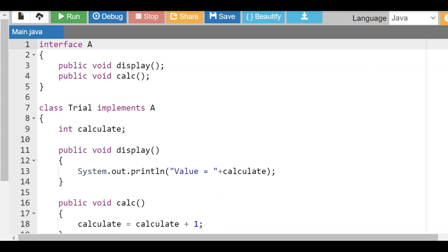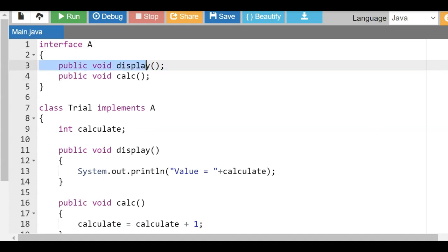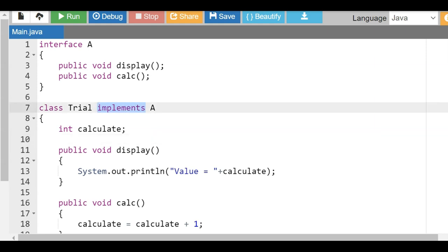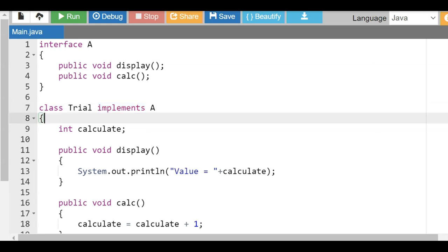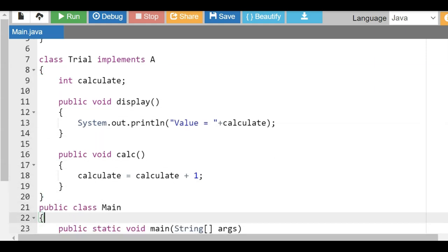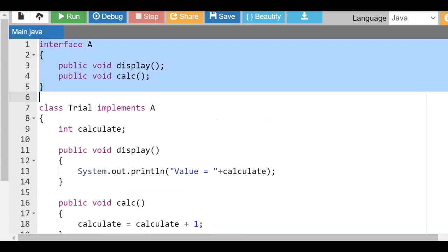Some key things to note, comparing abstract class to interface. In an abstract class we use 'abstract class A'; now we say 'interface A' — that's the first difference. Second, in an abstract class we can have both abstract and non-abstract methods; in an interface you can only have abstract methods. Third, for an interface we use the 'implements' keyword, but for an abstract class we use the 'extends' keyword.